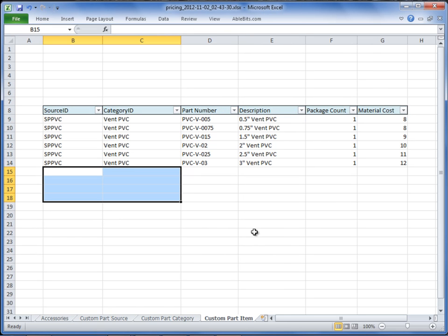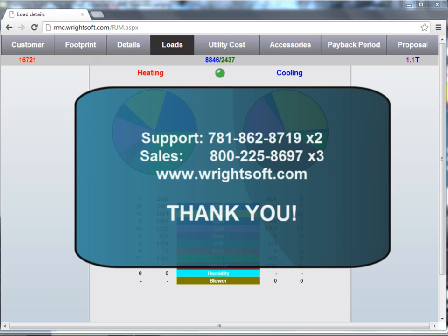To learn how to import your Excel file into RightPrice, please visit our video on how to import your pricing from Excel. This concludes our video. For all of your technical inquiries, please contact our Support Department at 781-862-8719, extension 2. To purchase or renew your RightMobile Consultant license, please contact our Sales Department at 1-800-225-8697, extension 3. You can also visit us on the web at www.rightsoft.com. Thank you for watching.